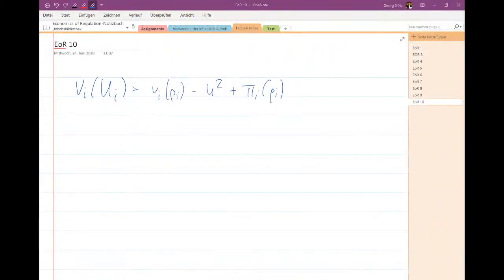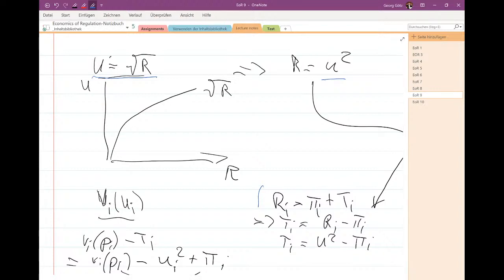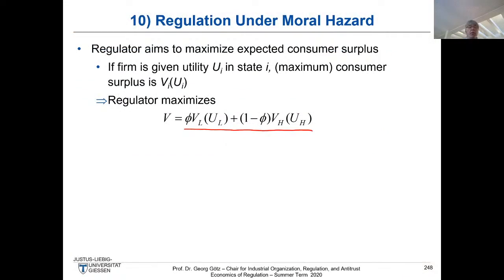The regulator maximizes expected consumer surplus, which depends on the utility of the firm. We can express the rent of the firm in terms of utility. In this simple example, the rent is just pi plus T, and the utility is the square root of the rent, so the rent equals U squared. This gives us the relation between consumer surplus and utility, where we previously had the relation via transfer payments and rent.